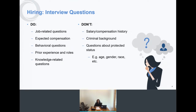You cannot ask employees about their criminal background. You cannot ask questions about protected status — that's age, gender, race, sexual orientation, veteran status, citizenship, and things of that nature.